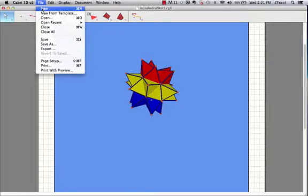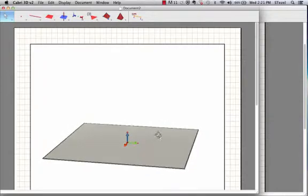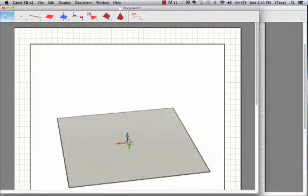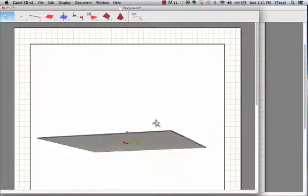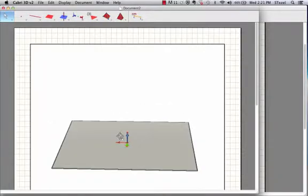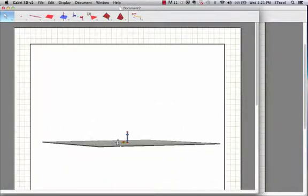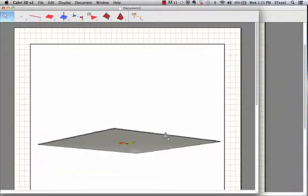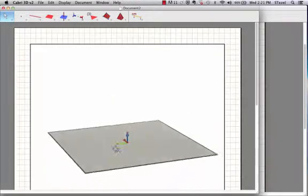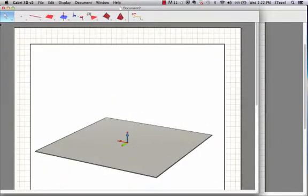So let's learn how to do this. We go to Cabri3D and we open a blank page. Remember you can turn around your environment in Cabri3D on the Macintosh by pressing the control key, and I believe there's a version of that also available on PCs.